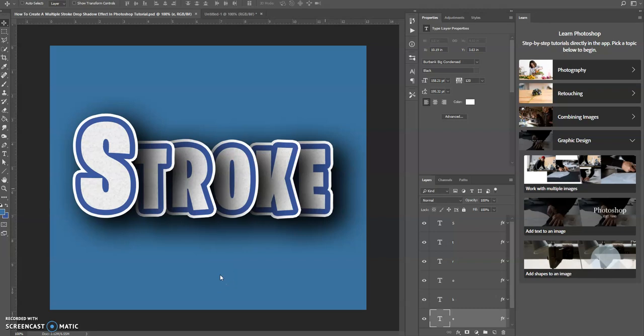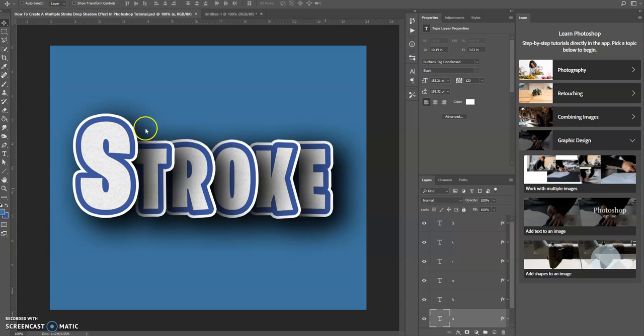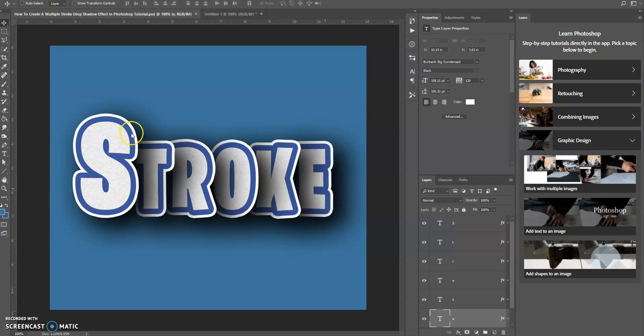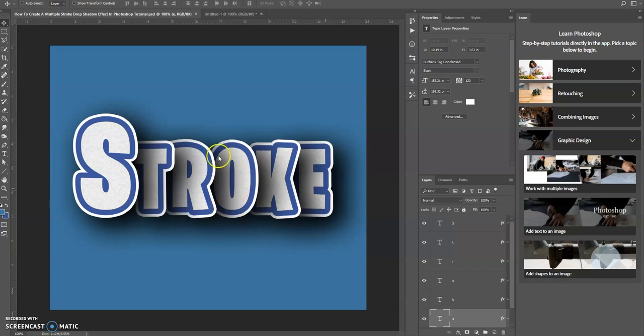Good evening, this is Keith Hall, and today we're going to learn how we could create this multiple stroke drop shadow effect in Photoshop. Basically, we're going to create a pattern overlay here, we're also going to add in multiple drop strokes here, and then we're going to create this drop shadow.